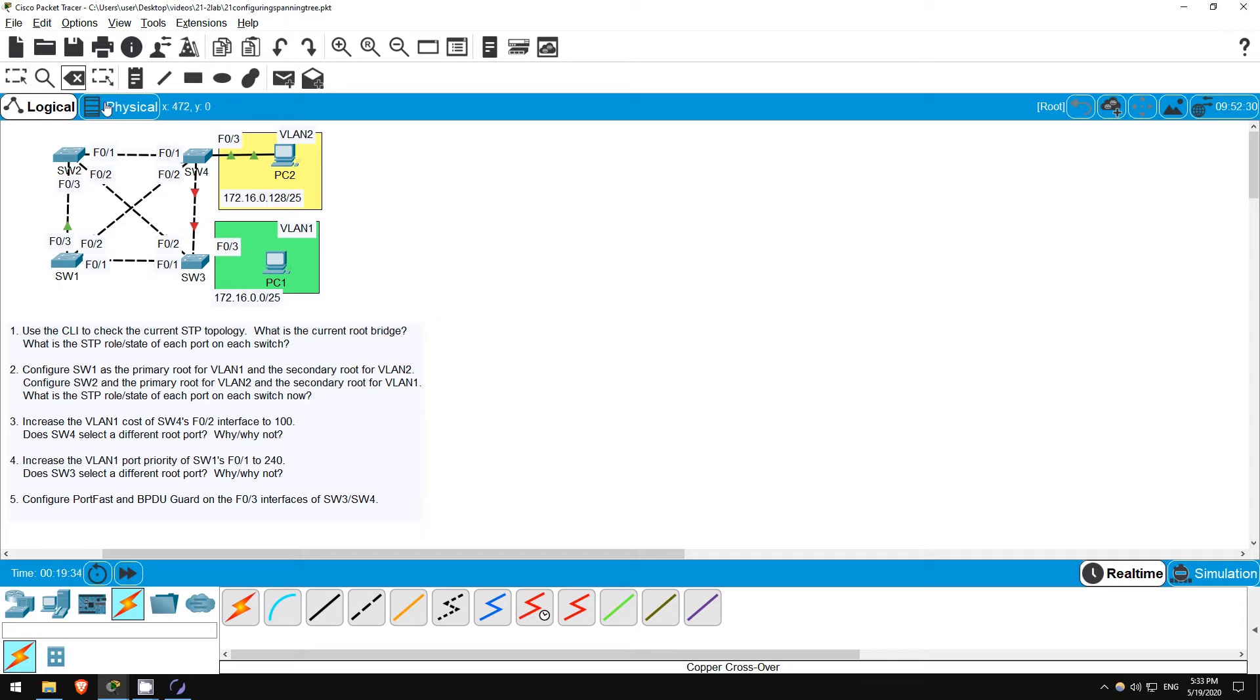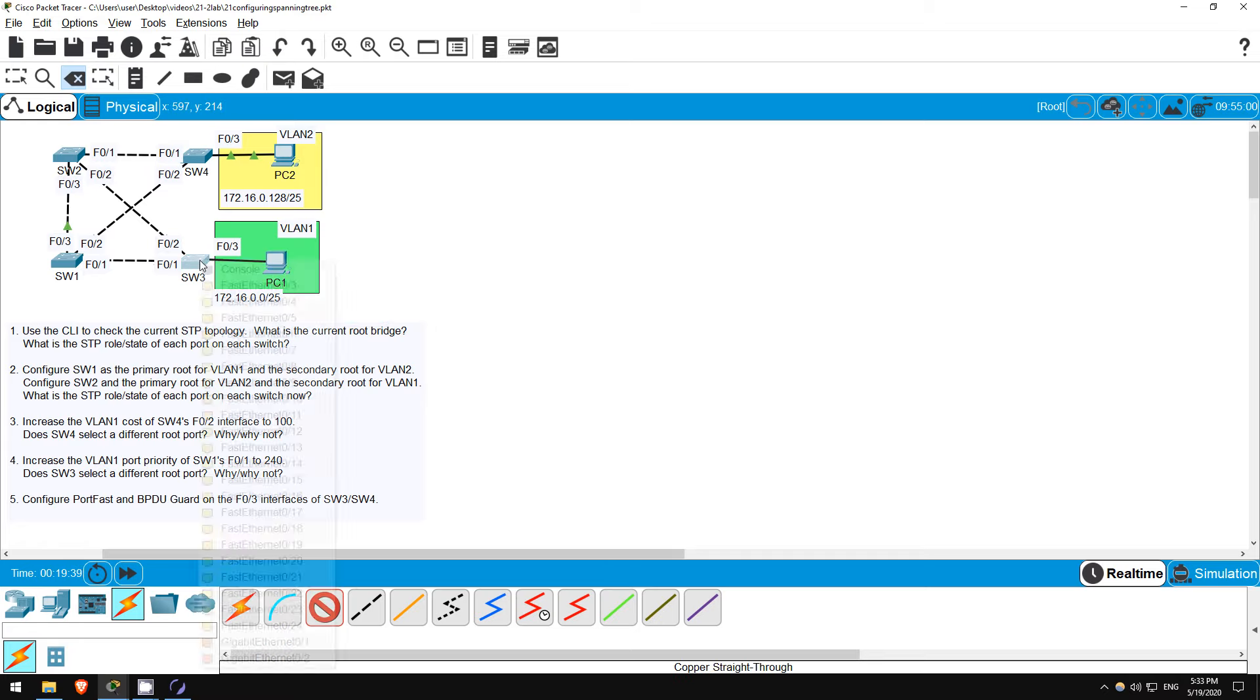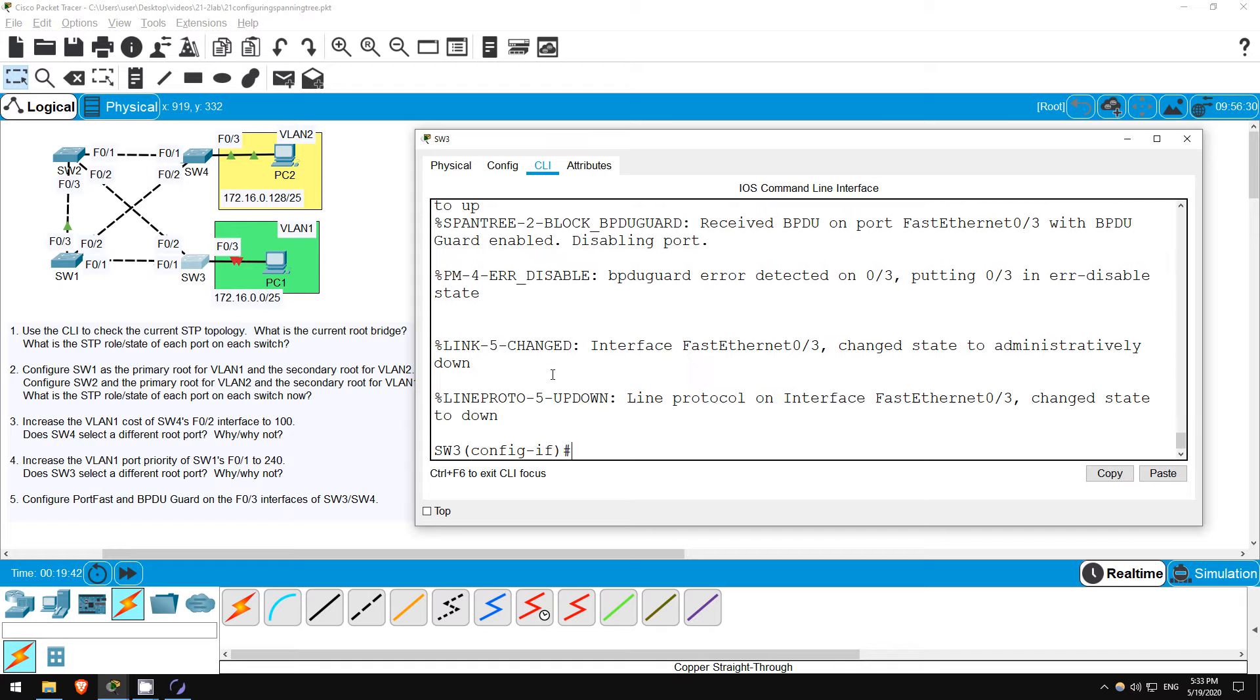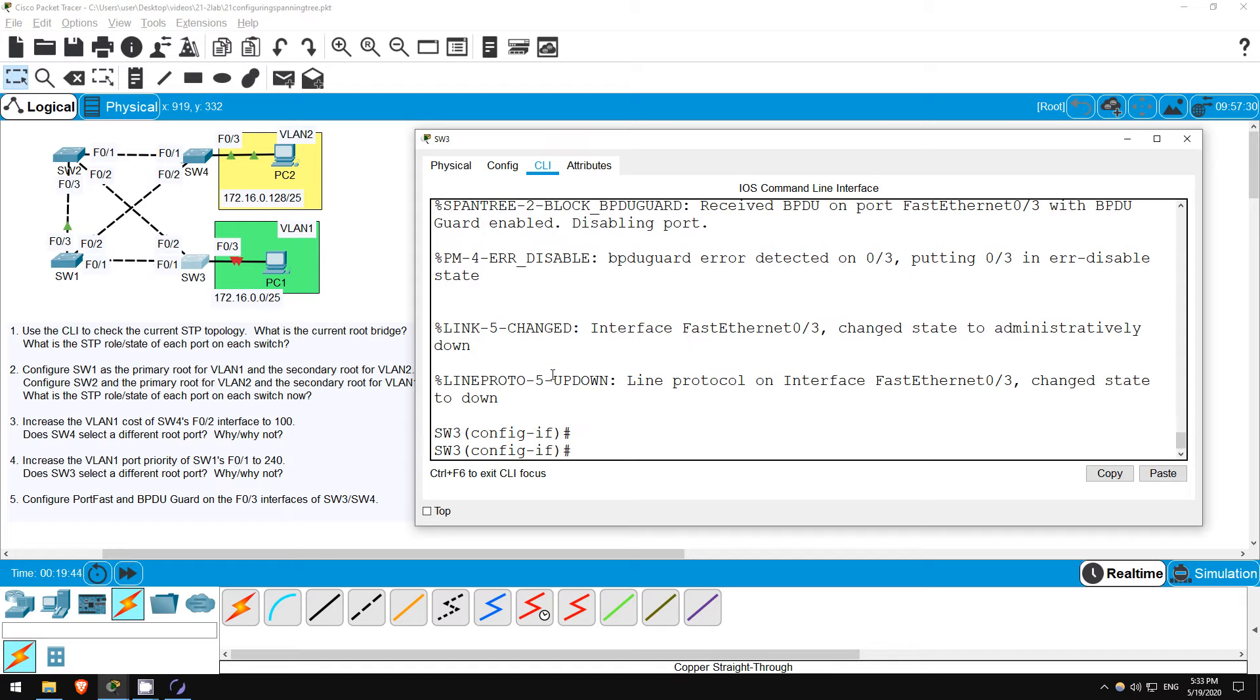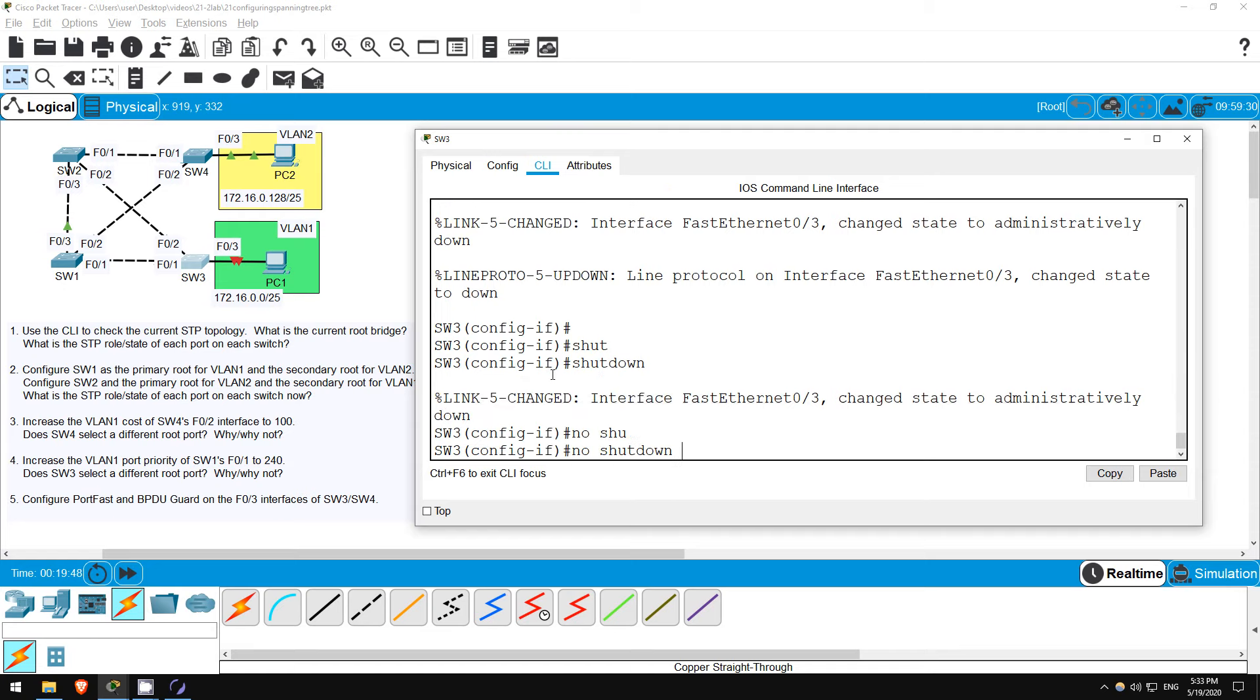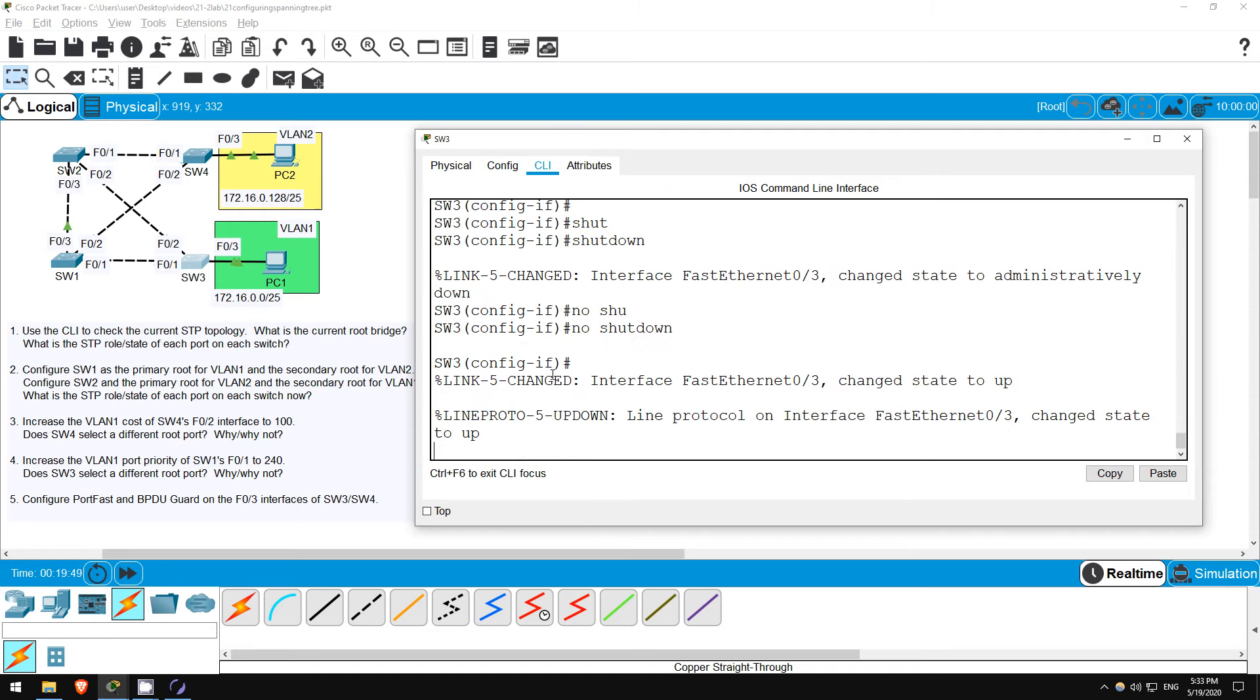Let's delete that connection again, and use a regular straight-through cable to connect to PC1. Now let's return to the CLI, and to enable this interface that was disabled by BPDU Guard, I will shut down, and then no shut down the interface. Okay, now F03 is back up and running.